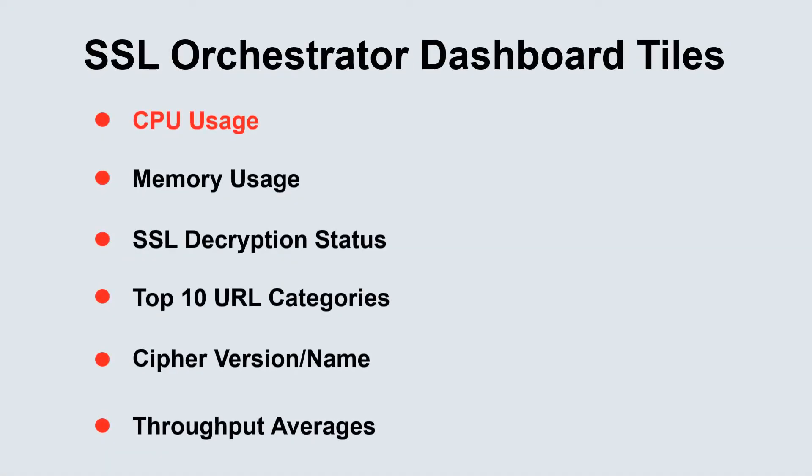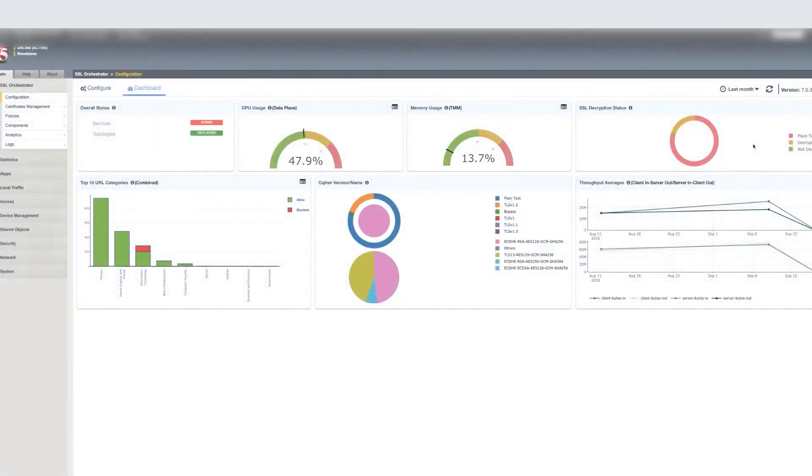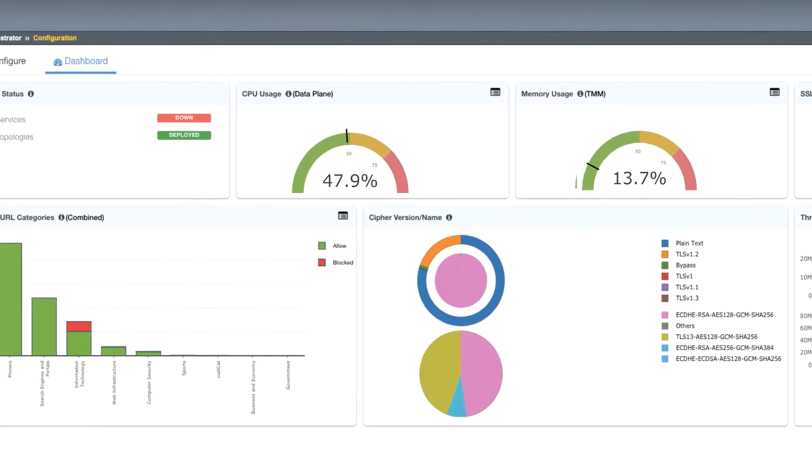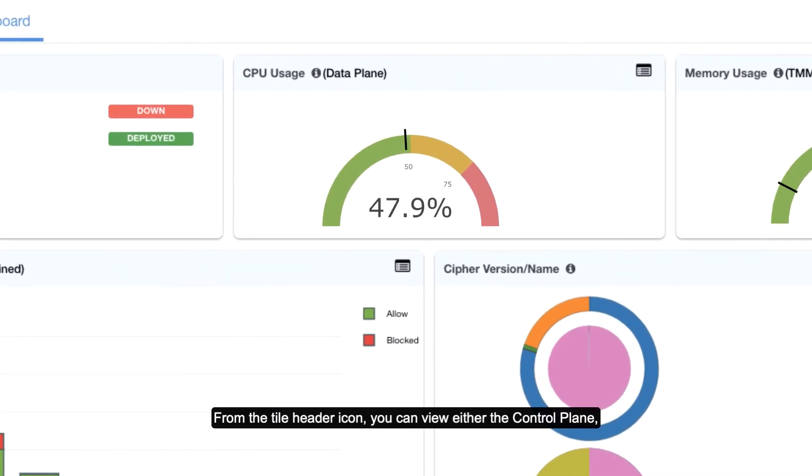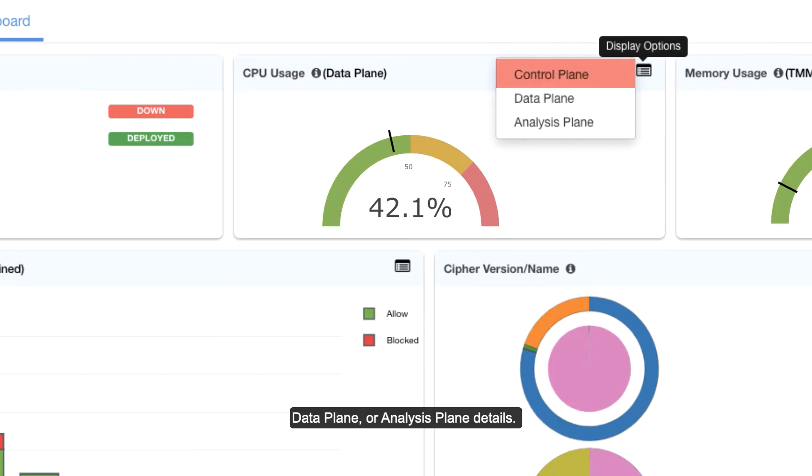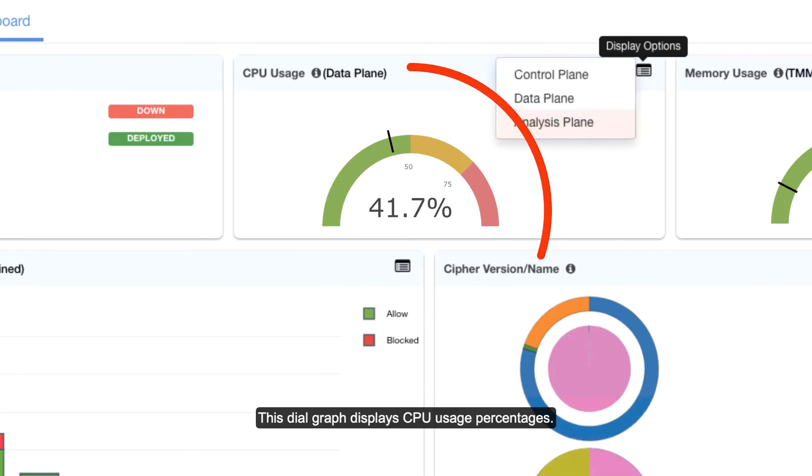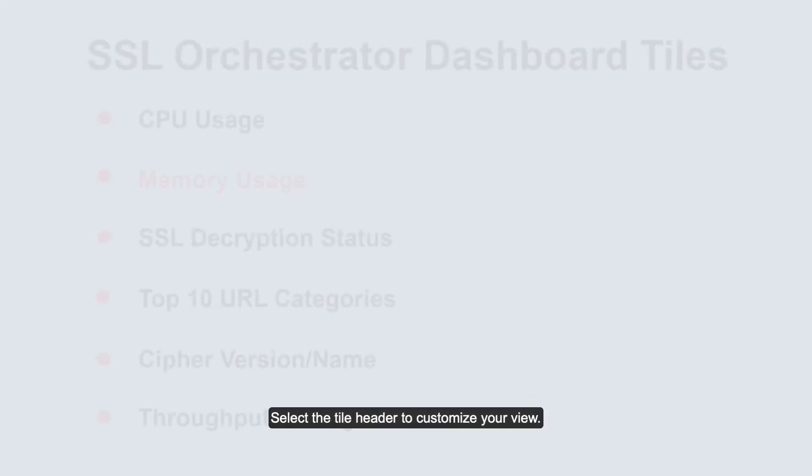CPU usage. From the tile header icon you can view either the control plane, data plane, or analysis plane details. This dial graph displays CPU usage percentages. Select the tile header to customize your view.